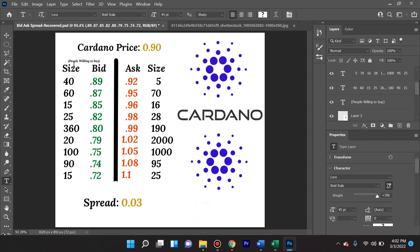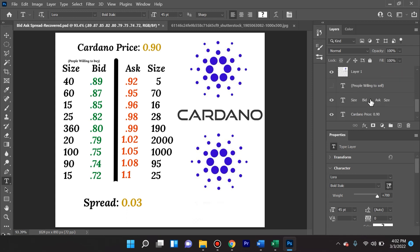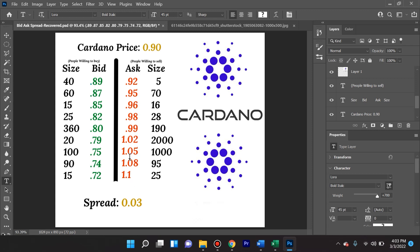So this is the bid and this is the size for those that are willing to buy. So we'll put it right here, 'people willing to buy' is this side in green. Now what is this side? Conversely, this is going to be people willing to sell. What does it mean? Someone is willing to sell 5 ADA at 92 cents. Someone else or a group of people are willing to sell 70 ADA at 95 cents. Yet another group of people or individual is willing to sell 16 ADA at 96 cents, so on and so forth.